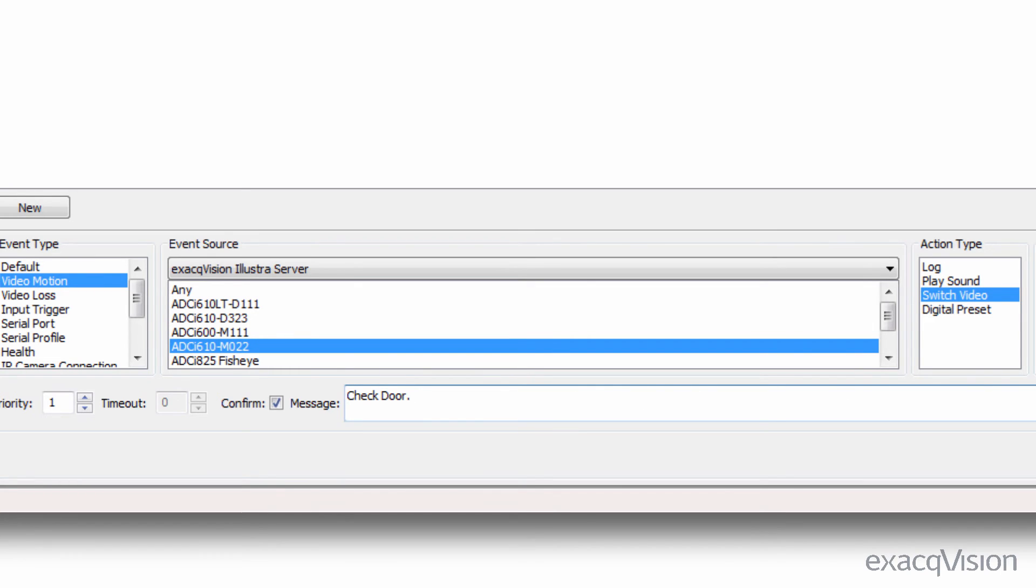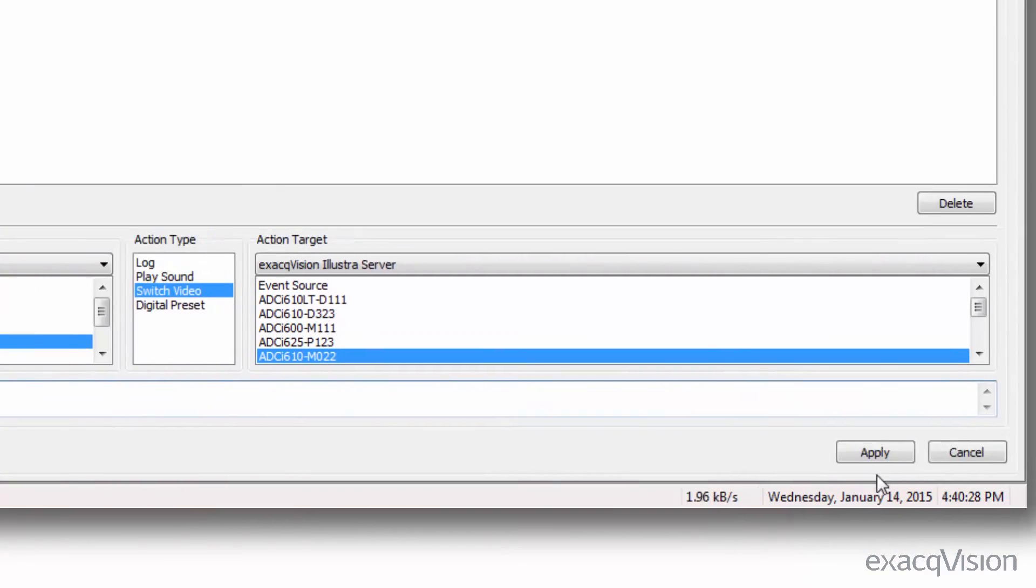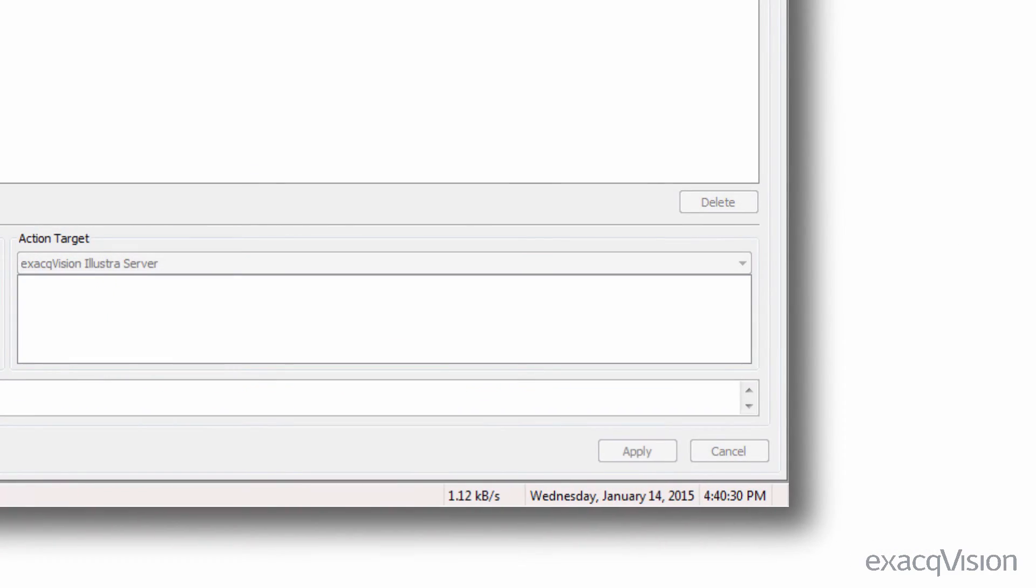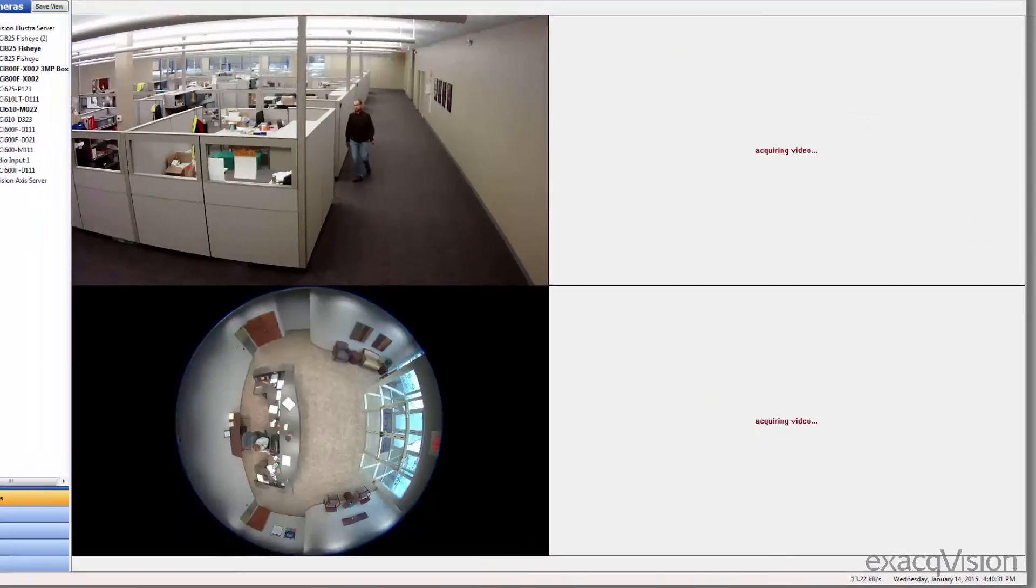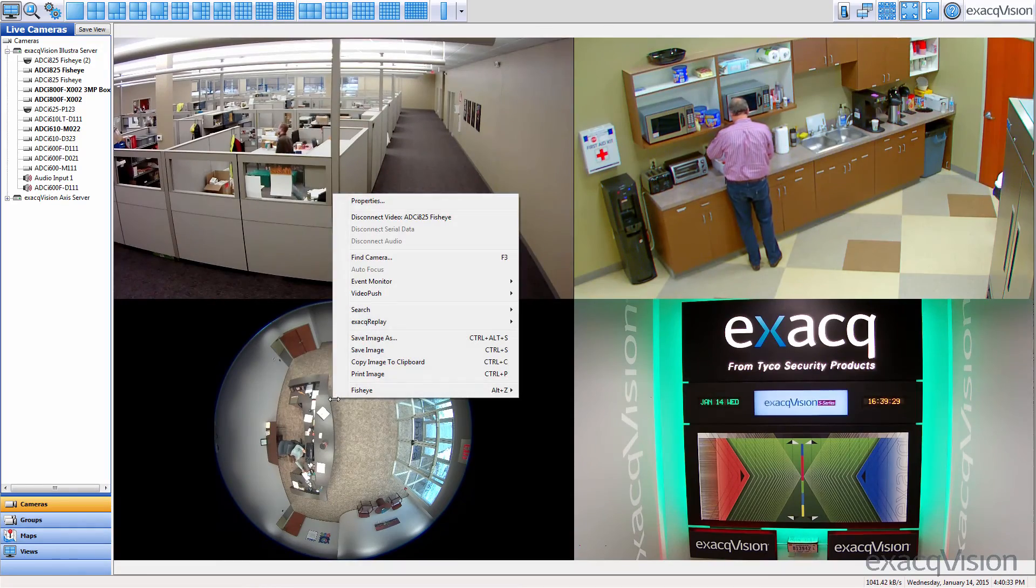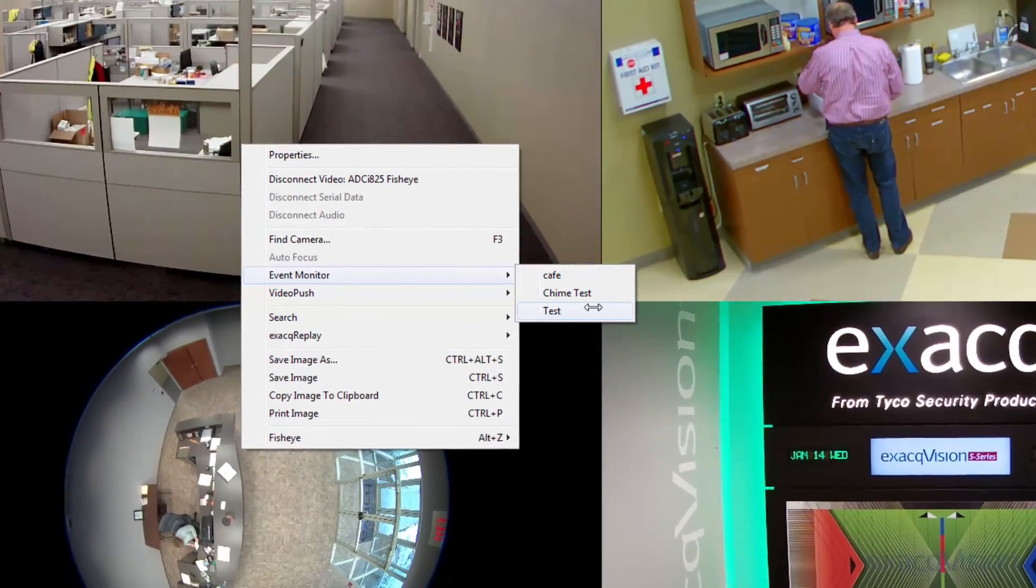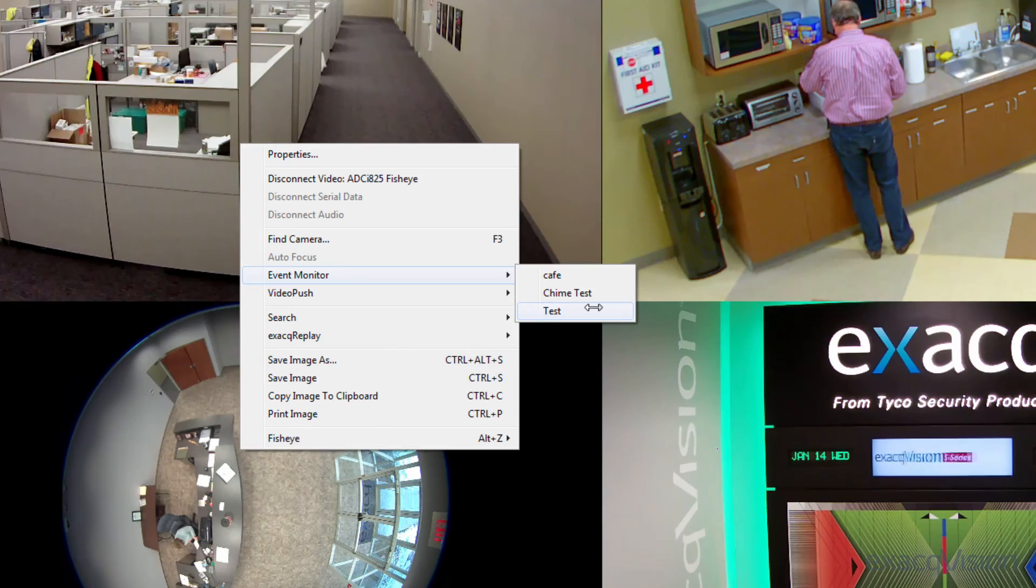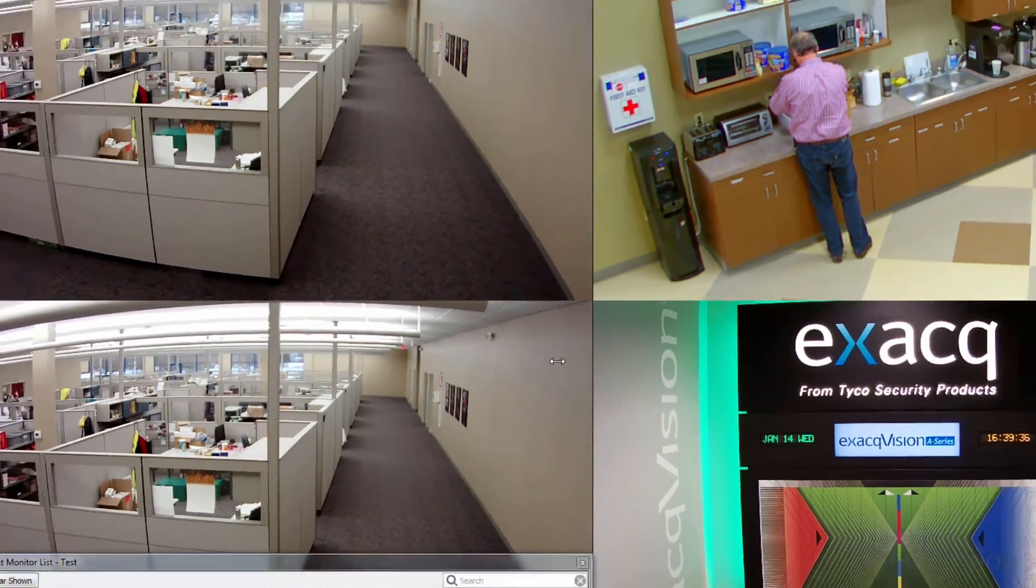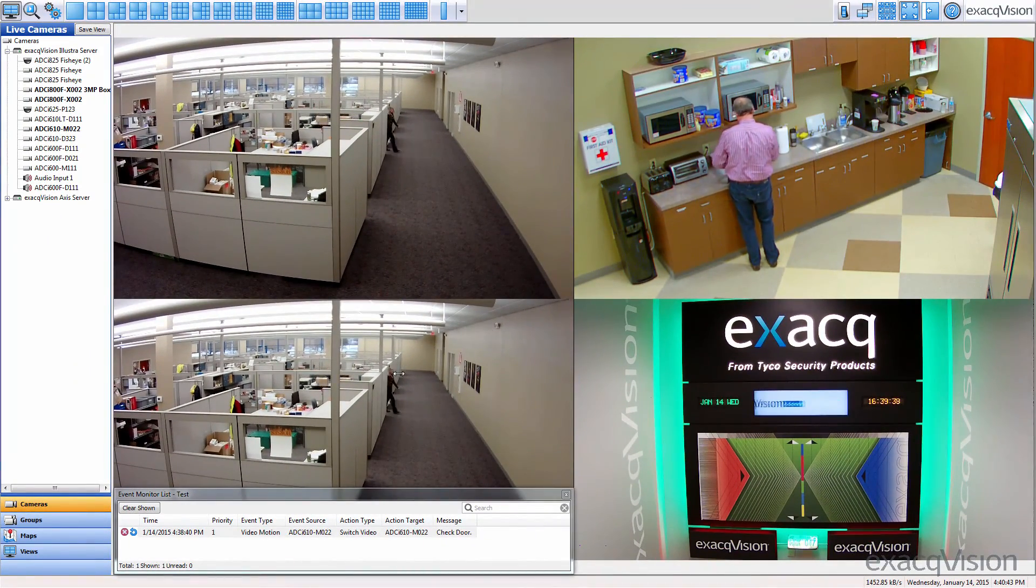You can now activate the event monitor in the live page. Click the live button and then right click any available video window. Scroll down to the event monitor and select the profile. That panel will now be dedicated for an event monitor profile.